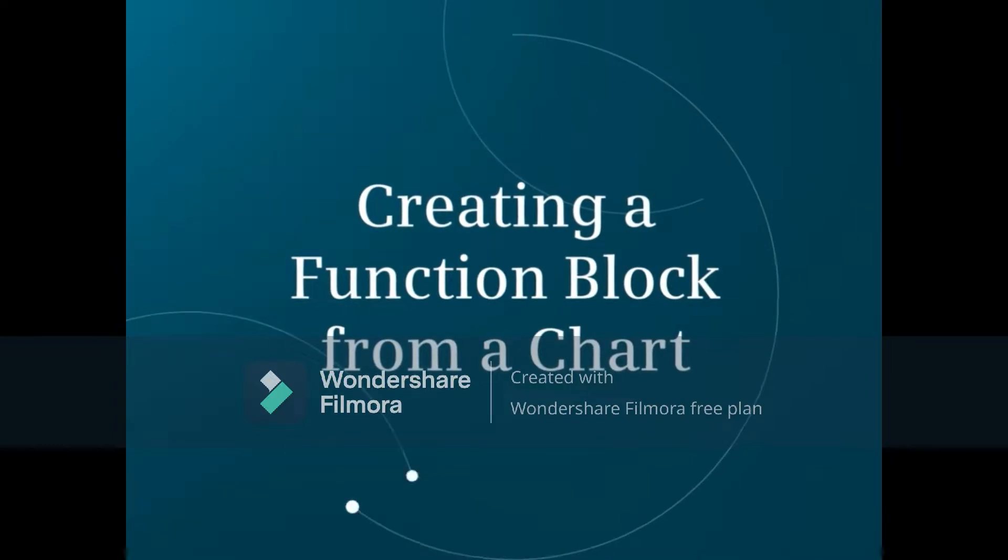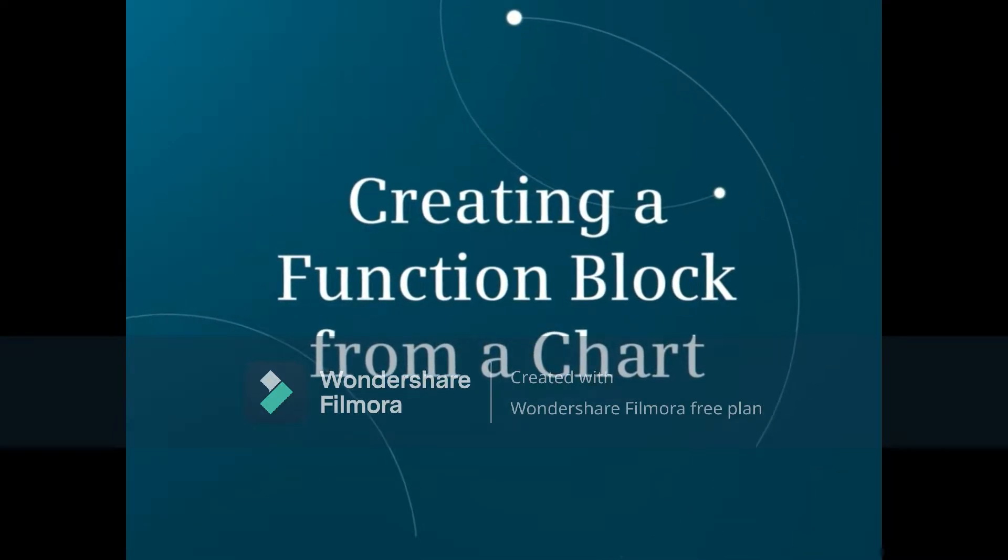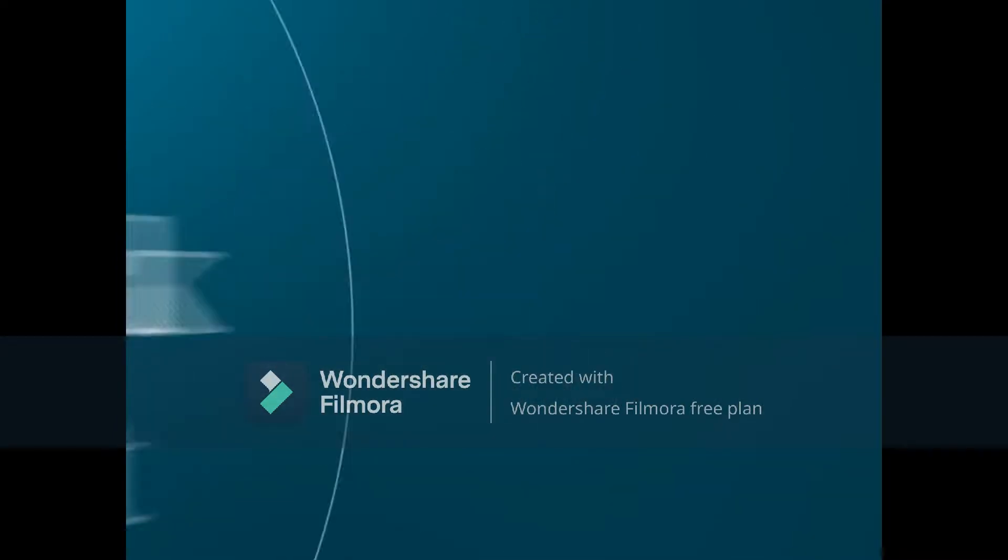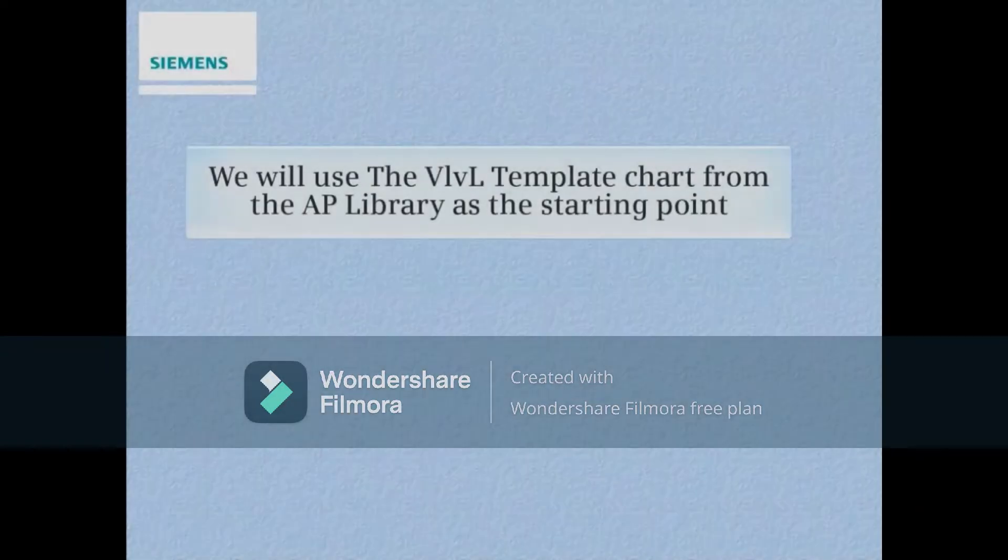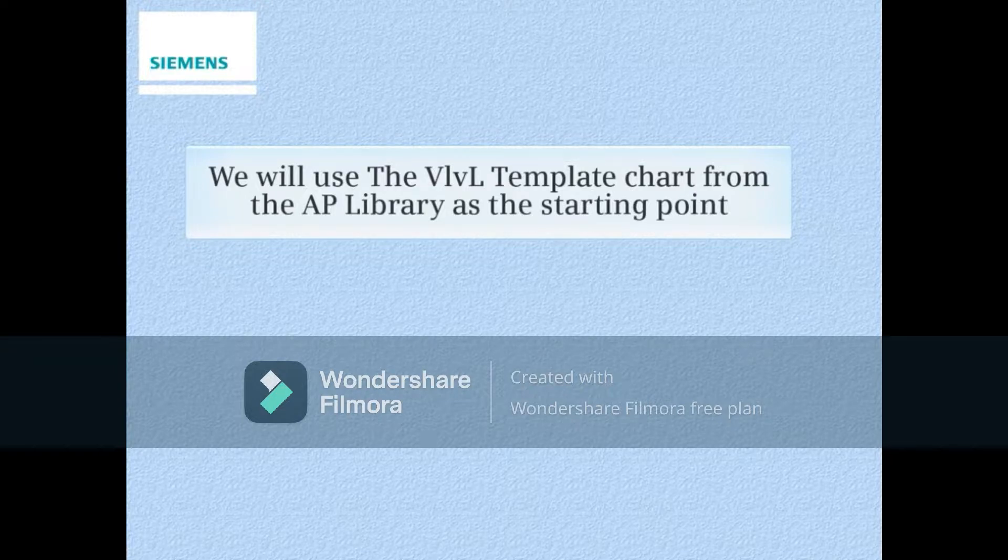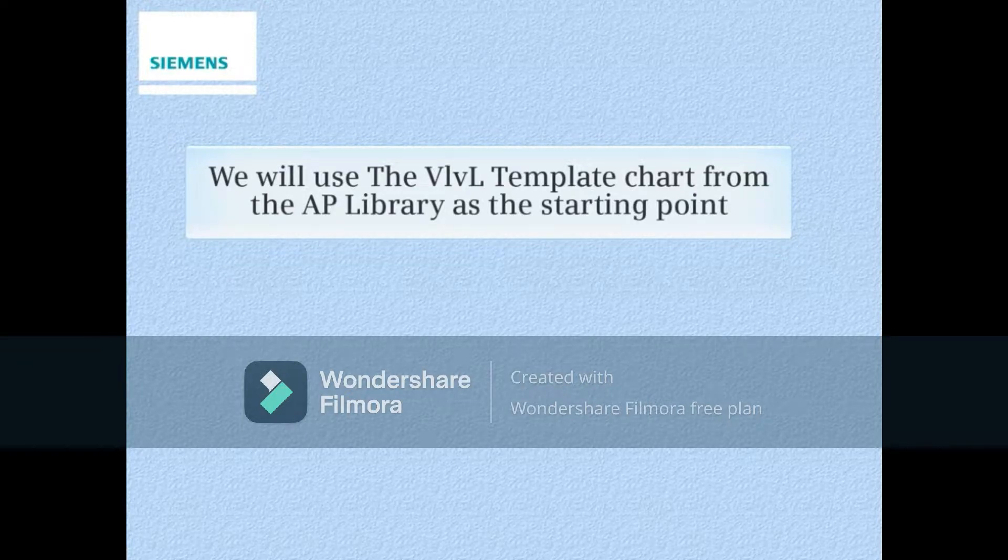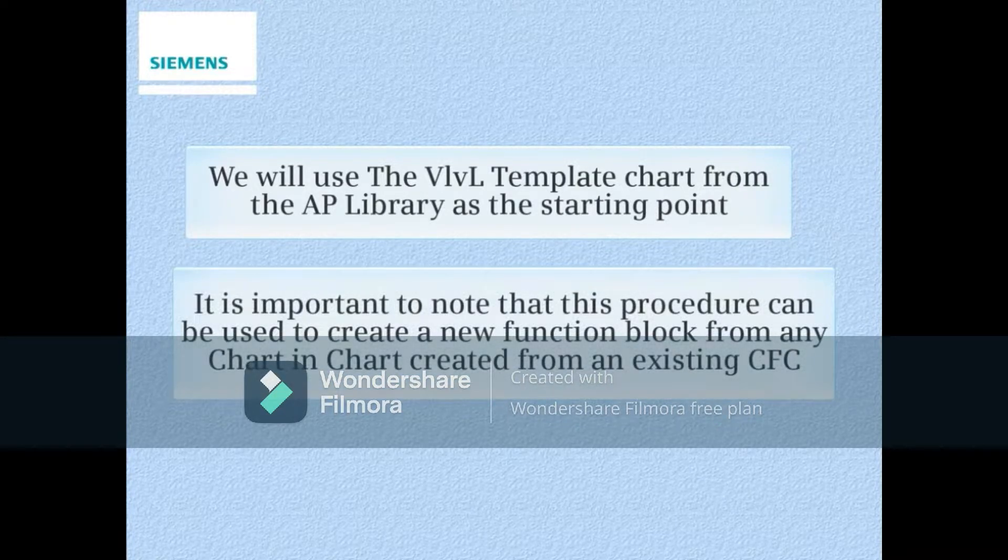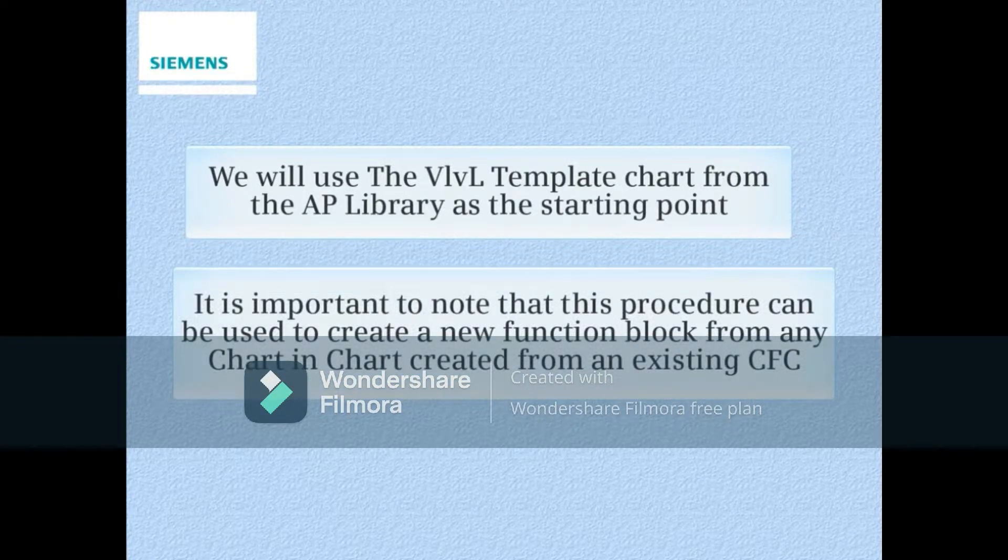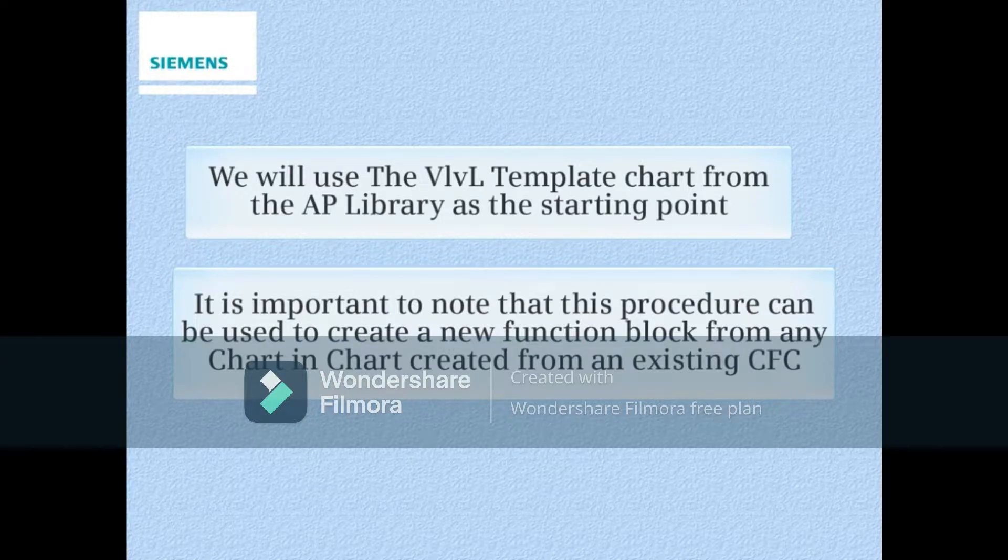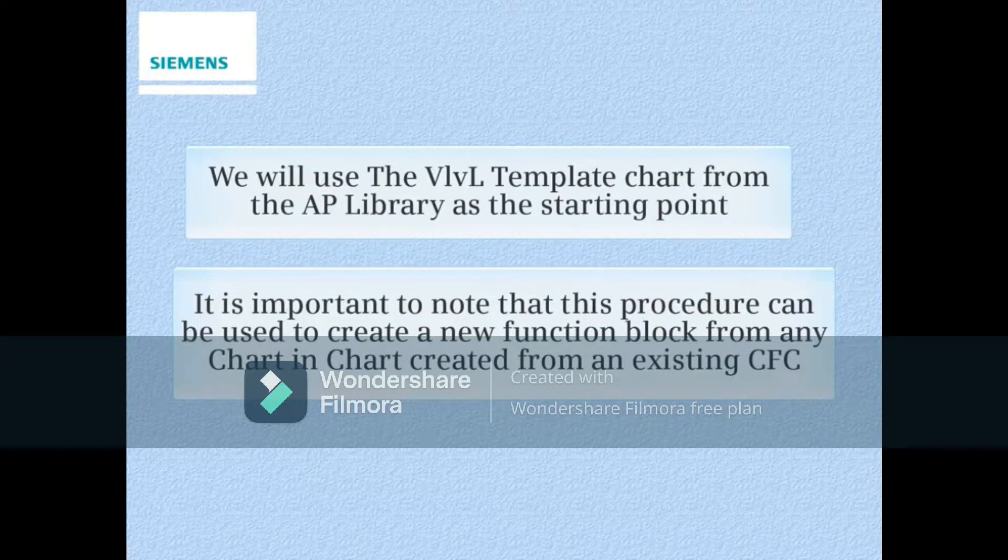This video will show how to create a PCS7 function block from a continuous function chart. We will use the VIVL template chart from the AP Library as a starting point. It is important to note that this procedure can be used to create a new function block from any chart in chart created from an existing continuous function chart.